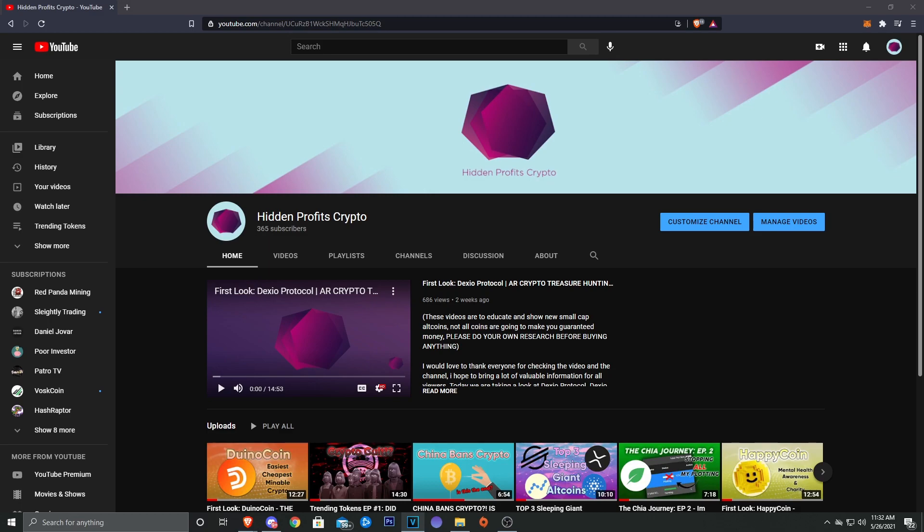If you guys did enjoy the video, make sure you leave a like, drop a comment down below letting me know what you think about Duino coin and if you're mining it. I do have a couple more boards on the way, so I will be dropping a video of me showing how to add more boards to the system. I'll go over that again in another video when those boards come in.